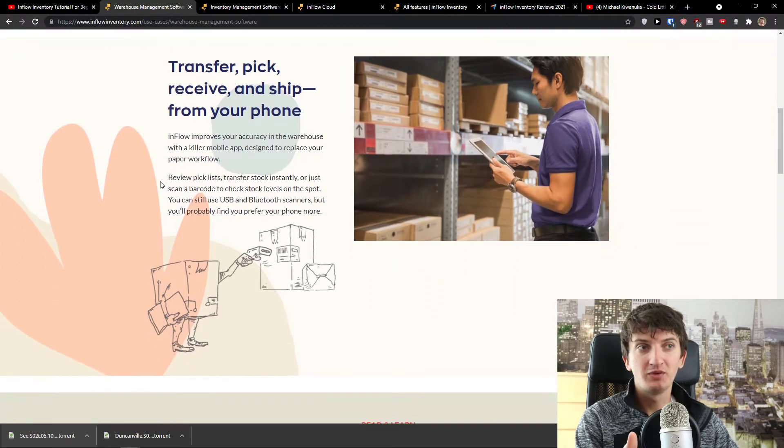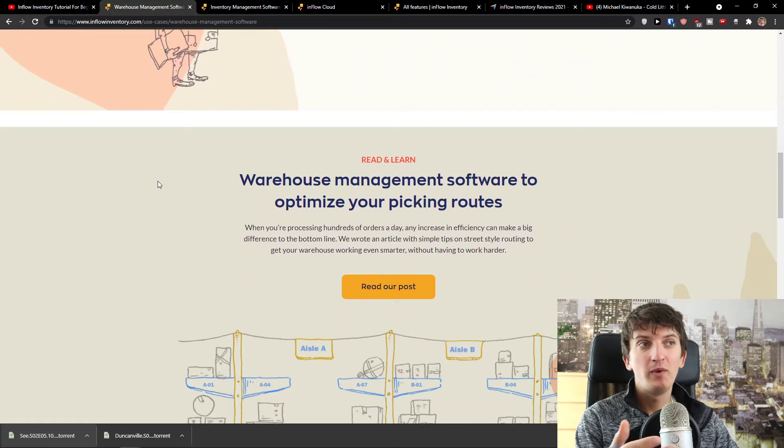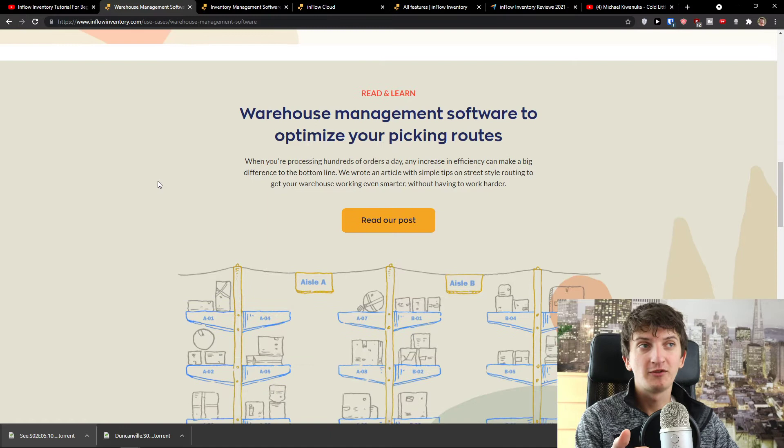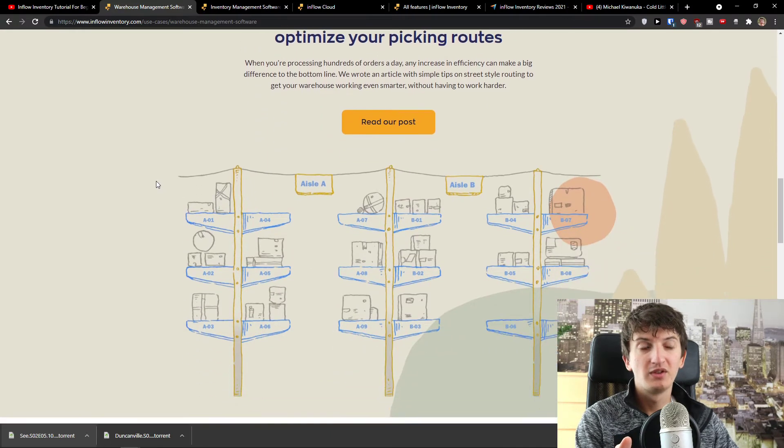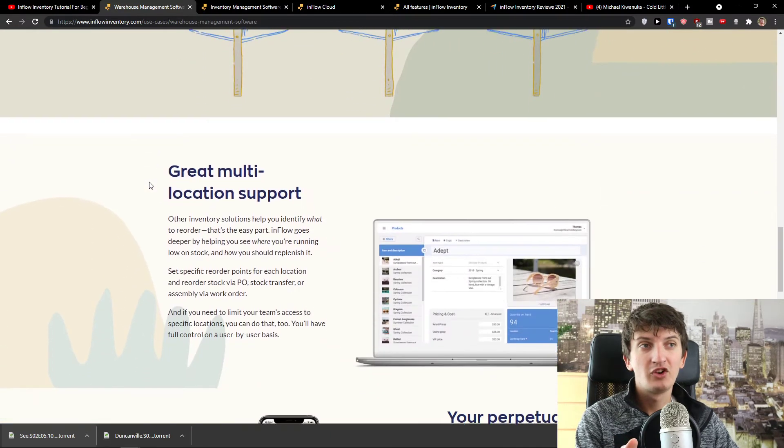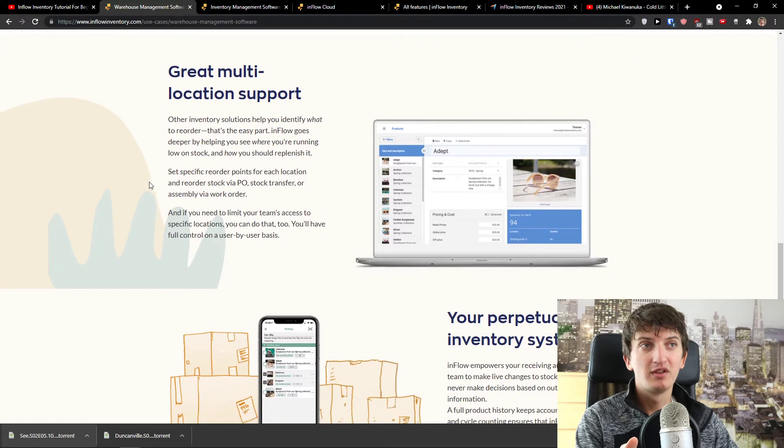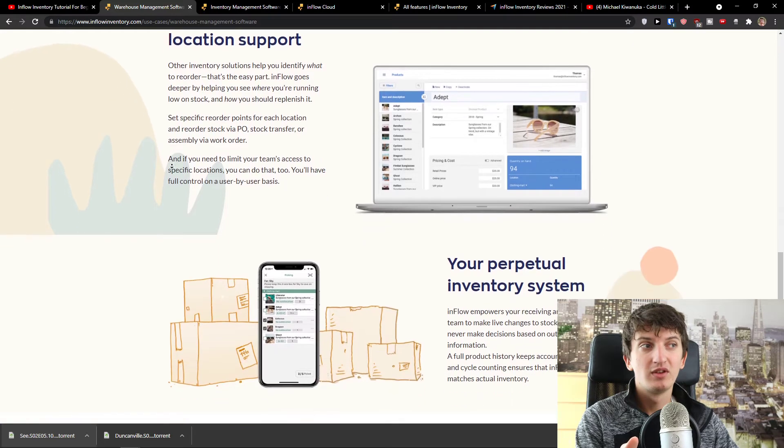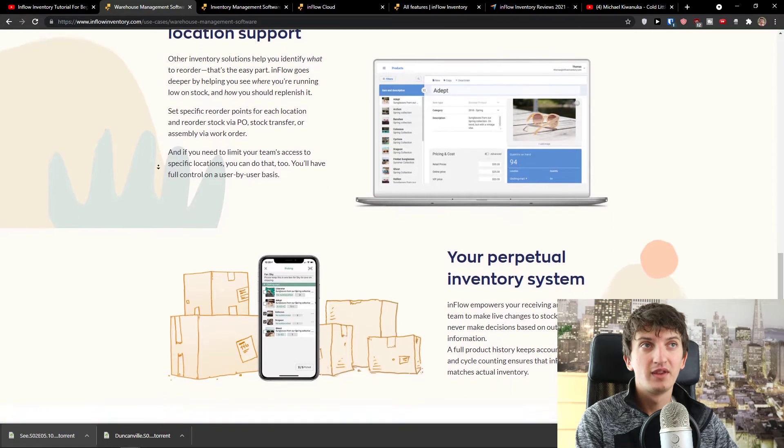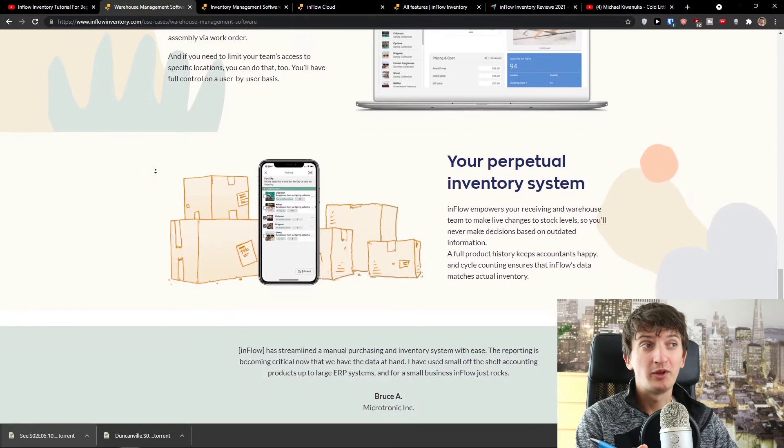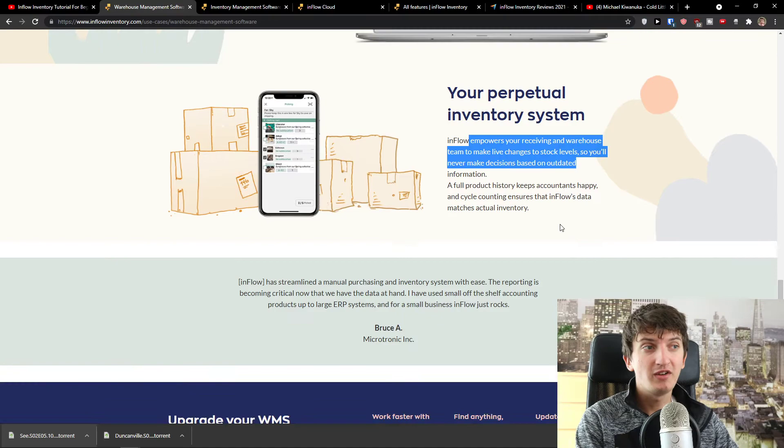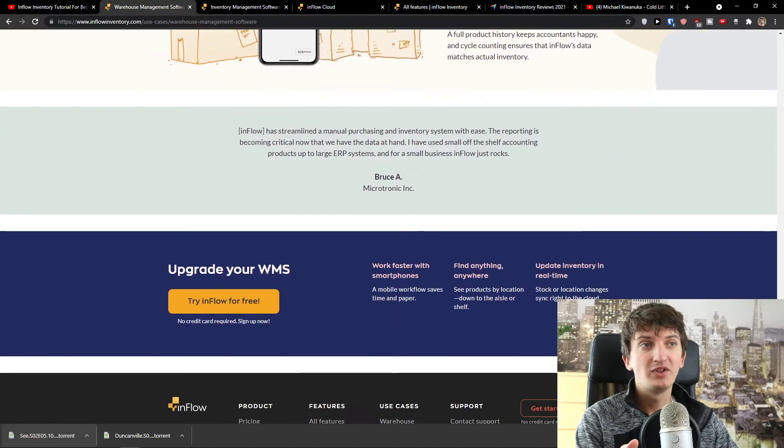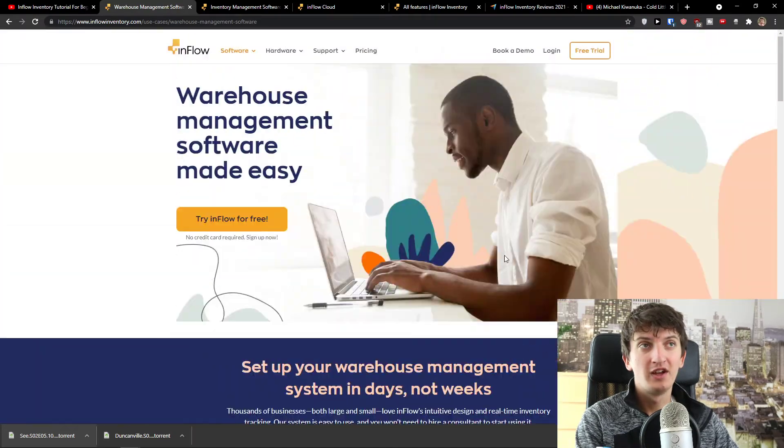This is why it's really good and effective. Warehouse management software to optimize your picking routes, create multi-location support, and then your perpetual inventory system. Inflow empowers your receiving and warehouse team to make live changes to stock levels. And as you can see, it's a really effective tool.